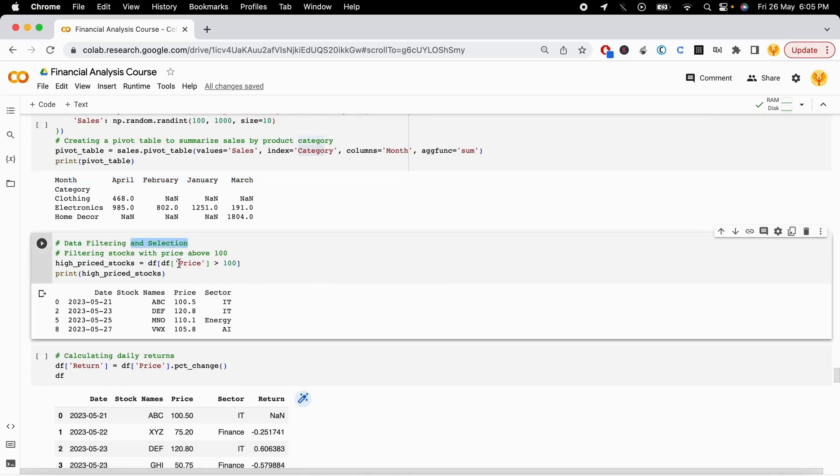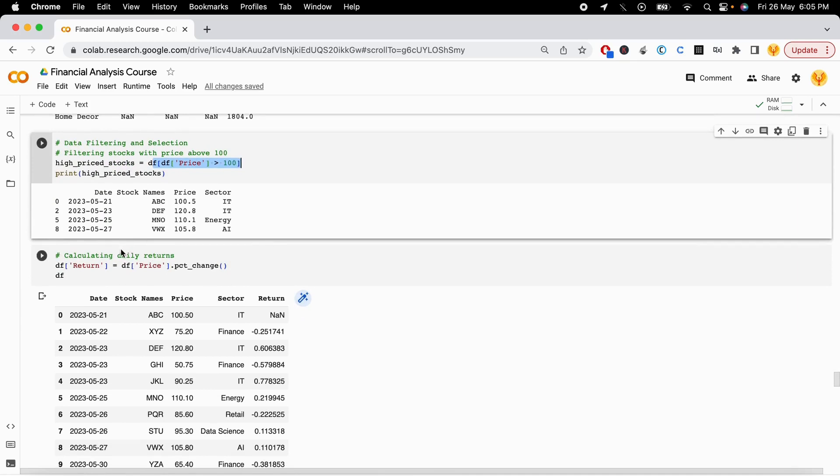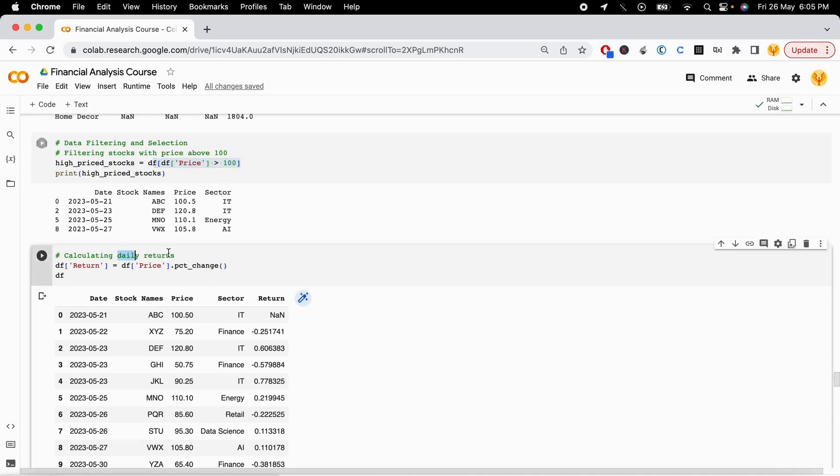Then we have data filtering and selection using greater than, less than, and equal to signs.